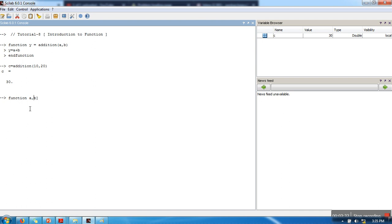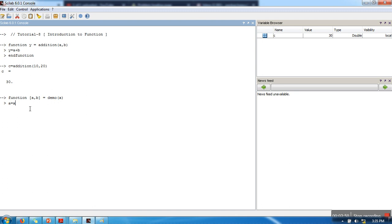Let's say my function is going to return two values, a and b. So I write in this way, then the function name, let's say 'demo'. It will require only one argument. What it will do? In a it will return the square of this argument, and in b it will return the cube of this argument. Now let's call this function.